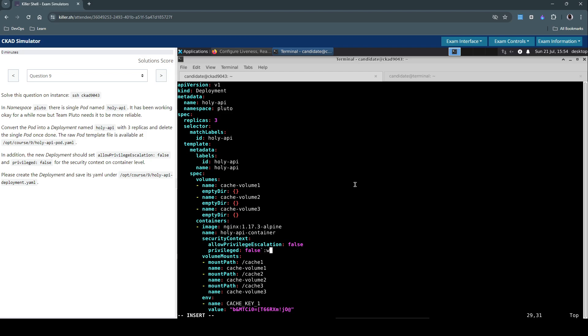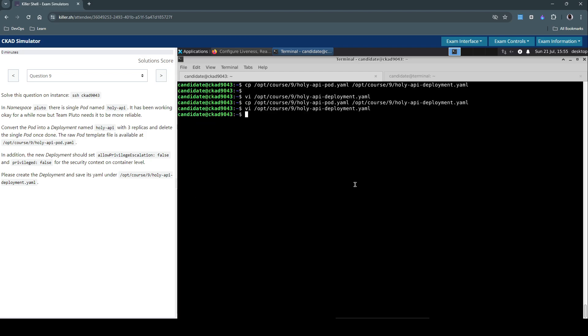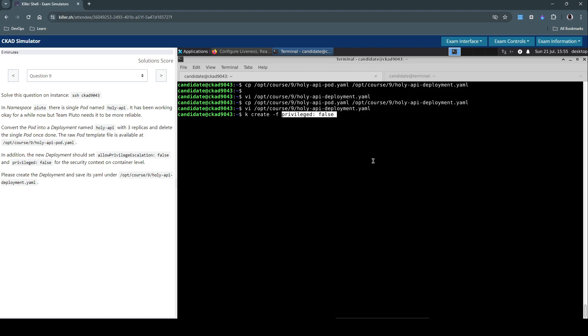Yeah, I think that's it. Let's save this. And let's now create the resource. So kubectl create dash f, create using this file.